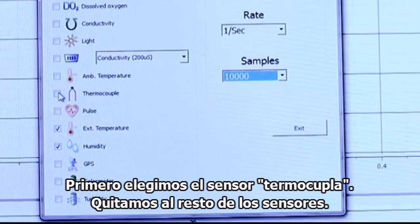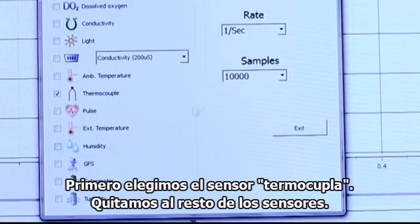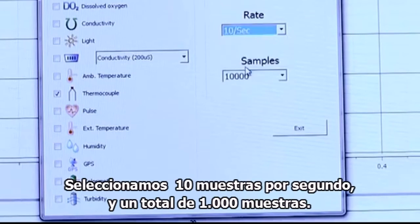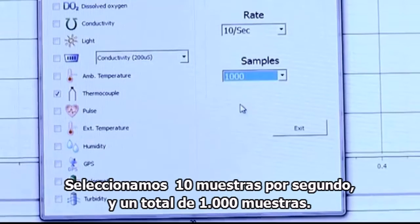First, let's select the thermocouple sensor, uncheck all other sensors, take 10 samples per second and 1000 samples.